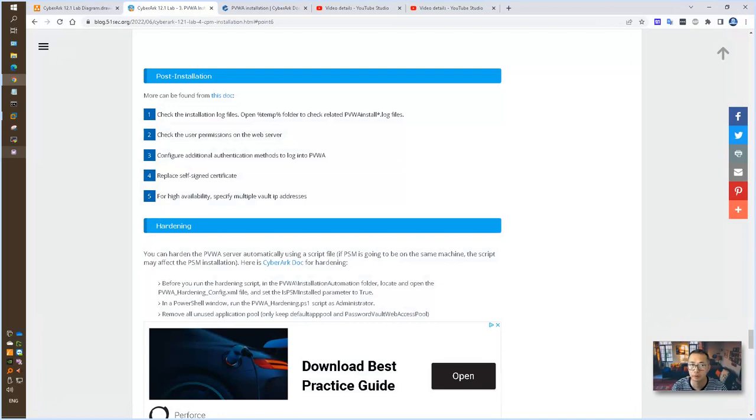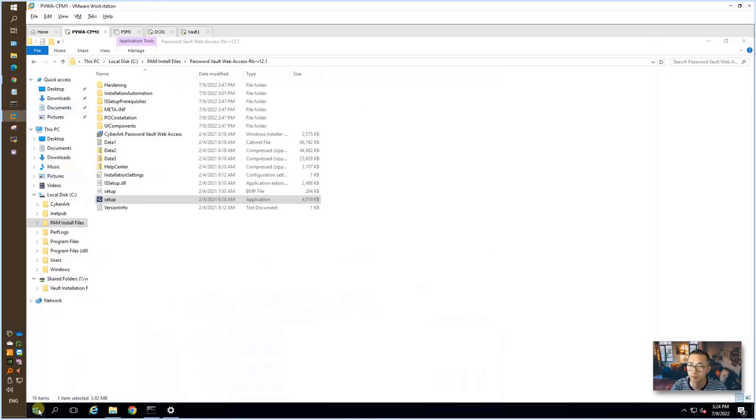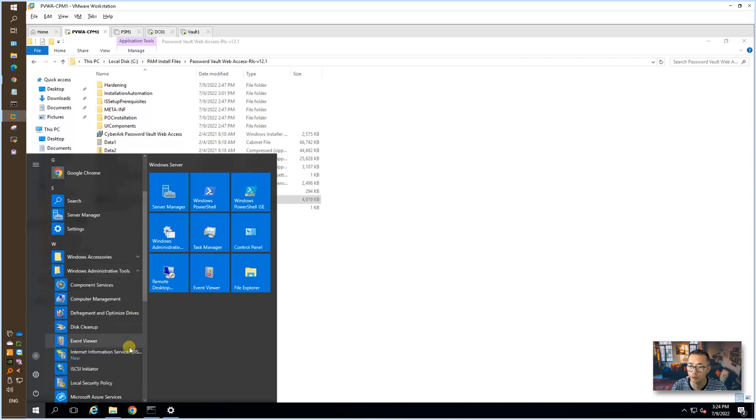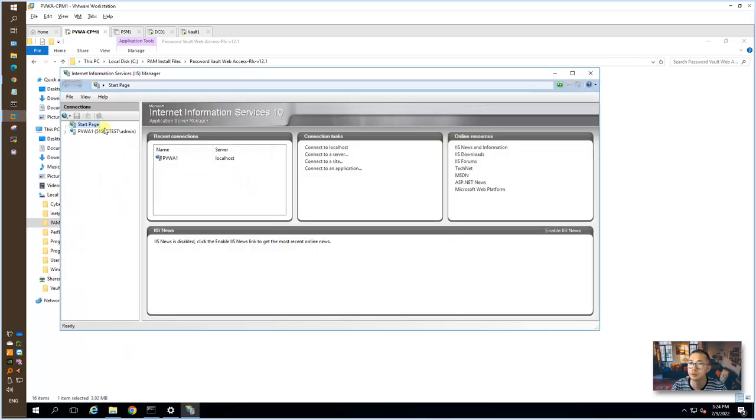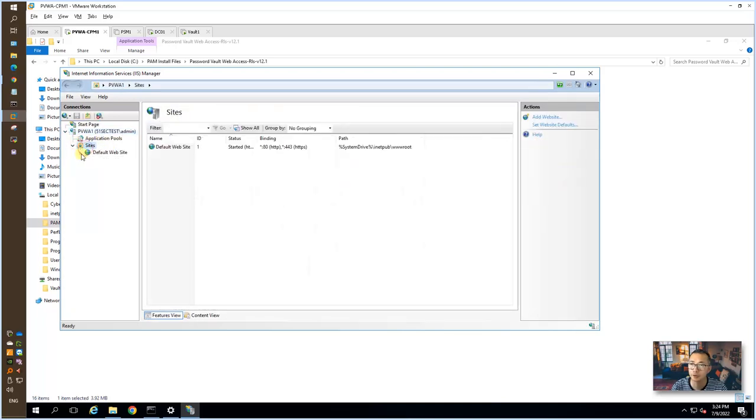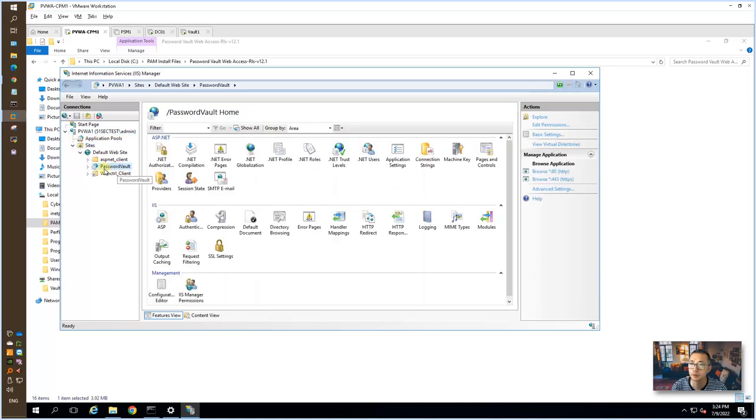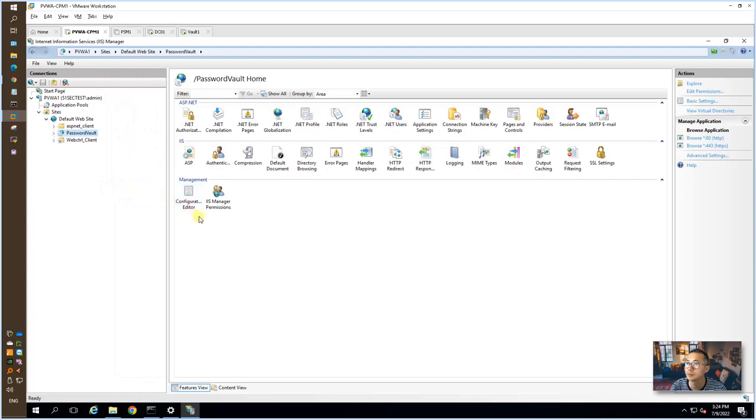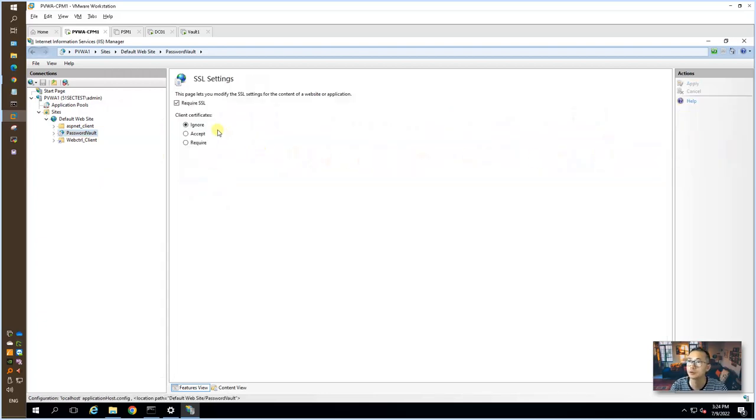So let's do some verification for what we have done. We can go to our IIS manager. Let's look at the sites. Password vault. You can see SSL settings. Require SSL. Accept. Now we will keep these no changes.